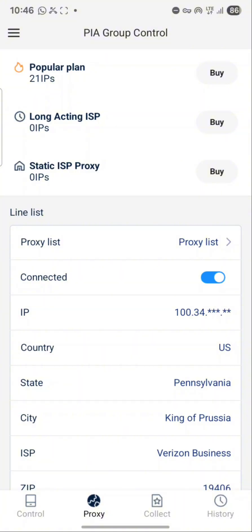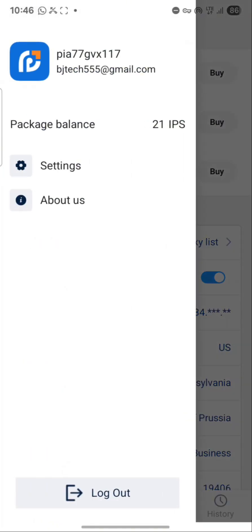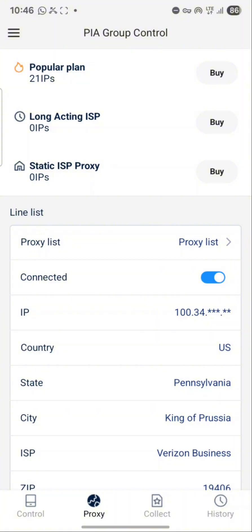On your other device, once it shows the history like this, click the toggle button to connect. Sometimes it won't show 'connected' but if an IP is deducted from your balance, you are connected. You can also confirm by going to your browser. This way you won't waste IPs — you're using the same IP on different devices instead of connecting to a new ISP each time.